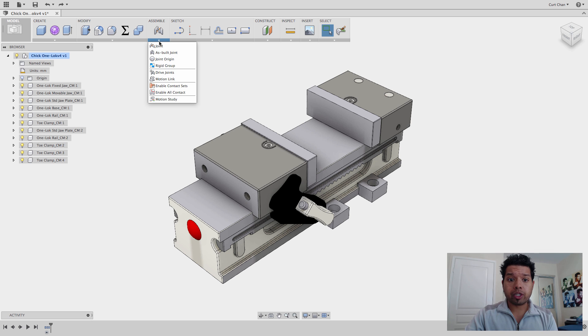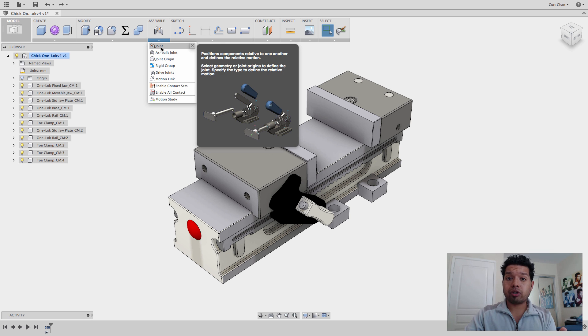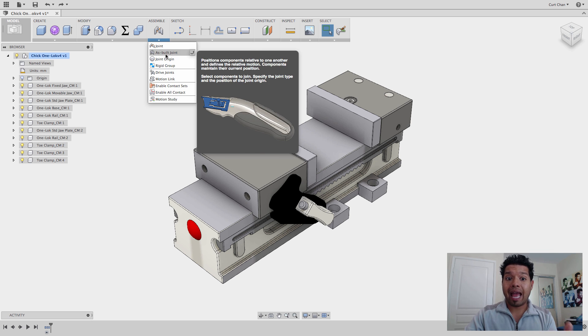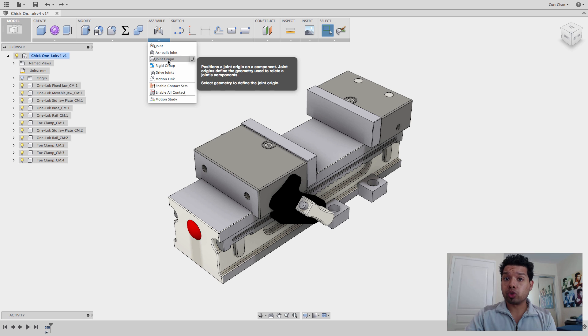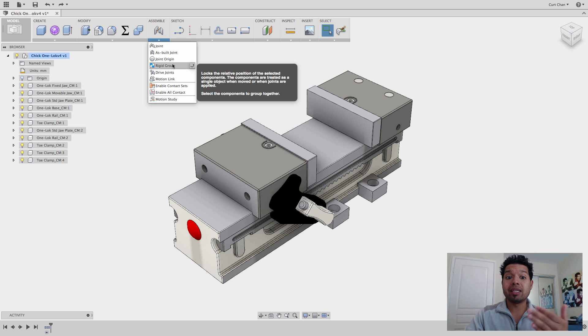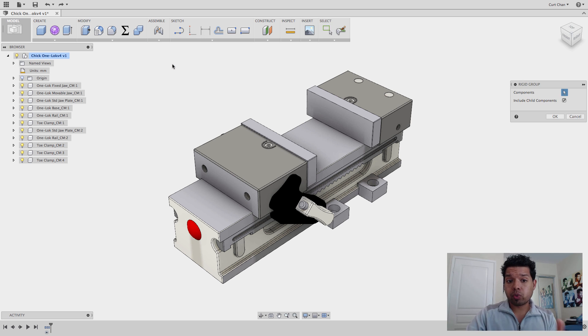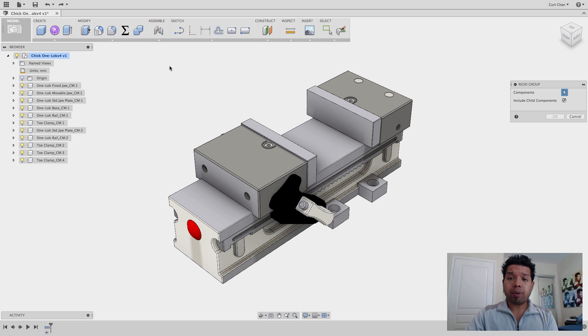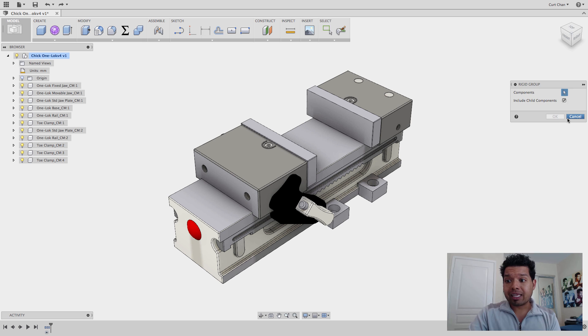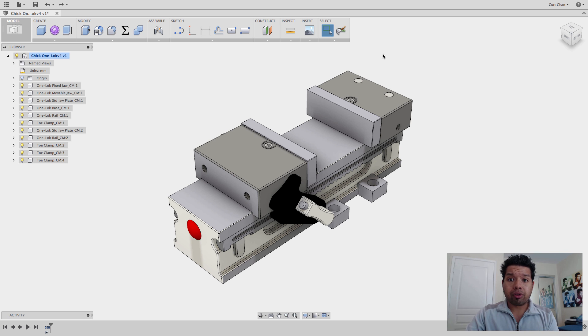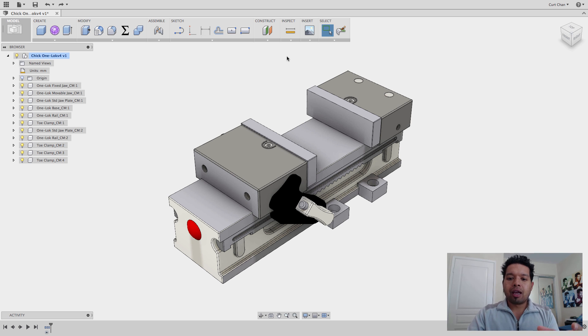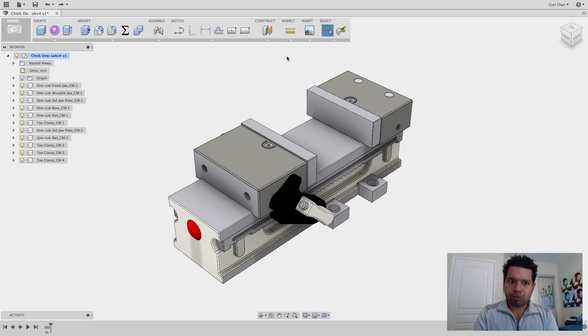Let's talk about under joints. When you drop down under Assembly, come down, you have Joint, As Built Joints, Joint Origin, and then something called Rigid Group. I love Rigid Group because what this allows me to do is say, hey, you know what, pick the components that you don't want to move and keep them all together. Not move, but have five components all move together. That's what it really means.